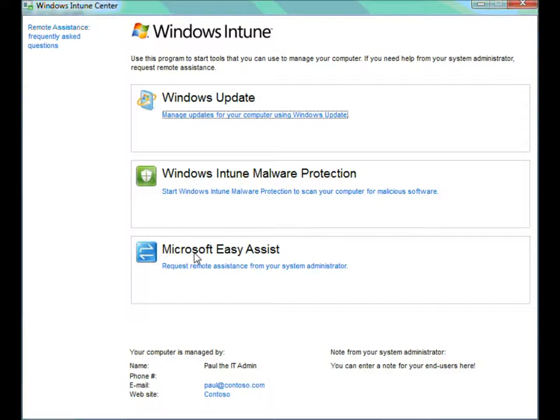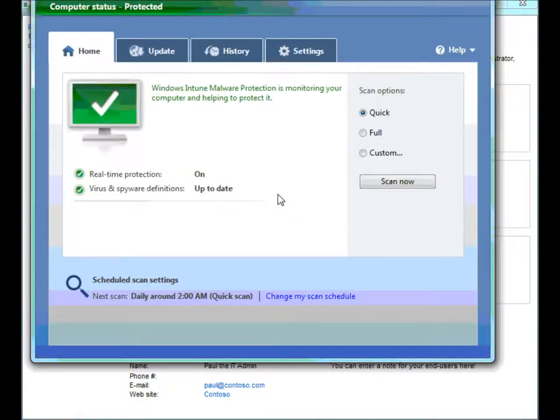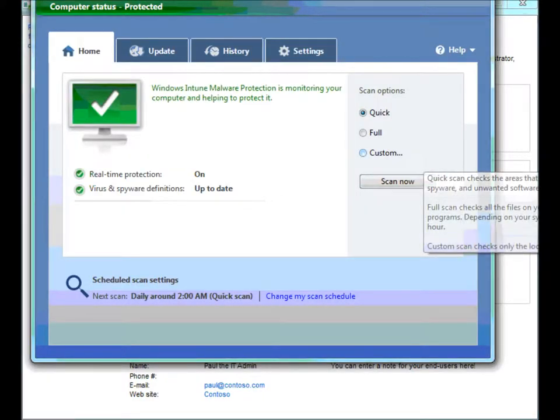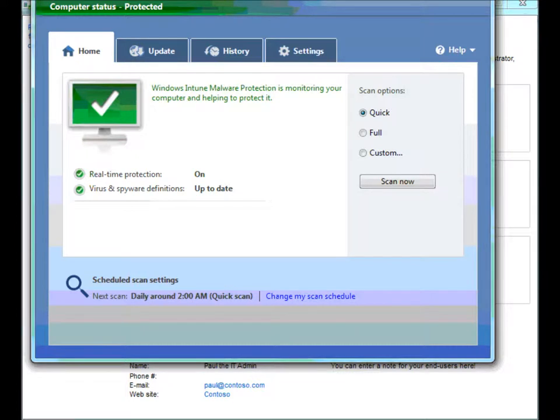Today, what we want to talk about is the Windows Intune malware protection dialog, and Zach's going to talk a little bit more about that. So, Zach, why don't you walk us through the tabs and tell us what we're looking at.